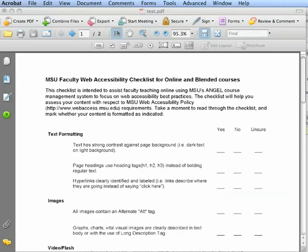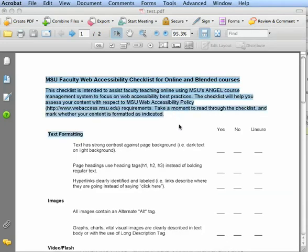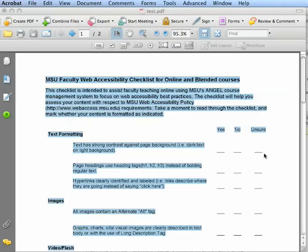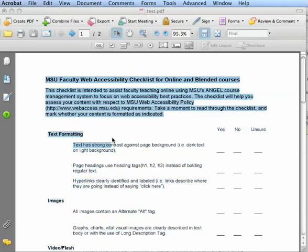Once it's done, you can now highlight the text, confirming it has been OCR'd. This allows a screen reader to read the document, so a person with a disability will be able to use it.